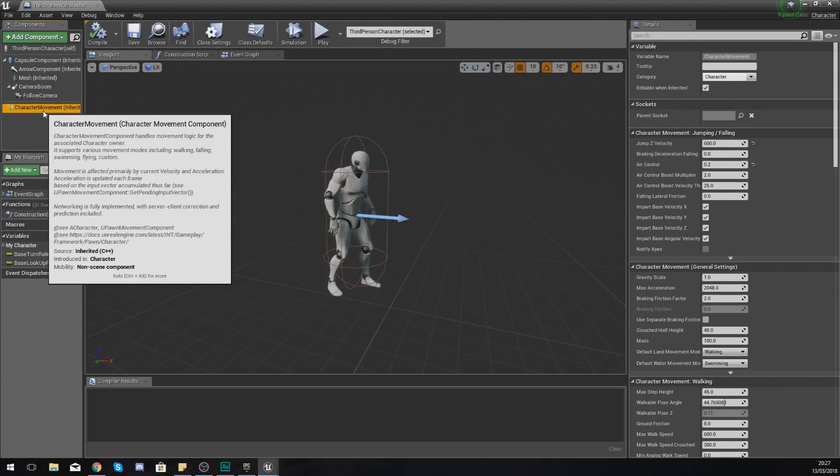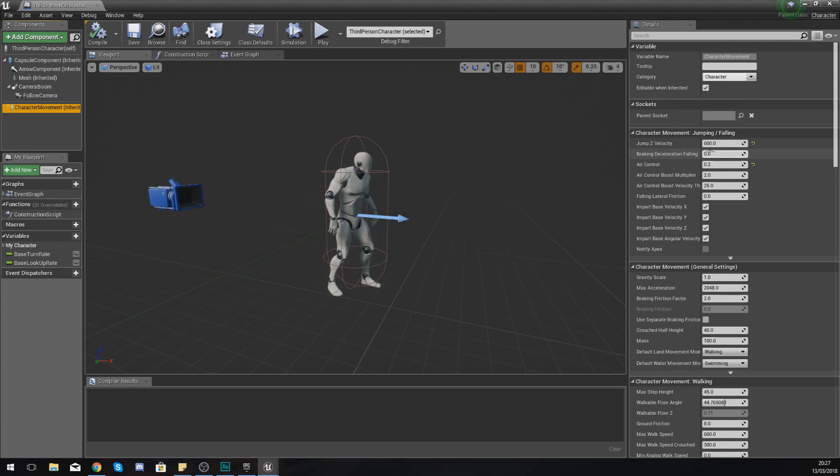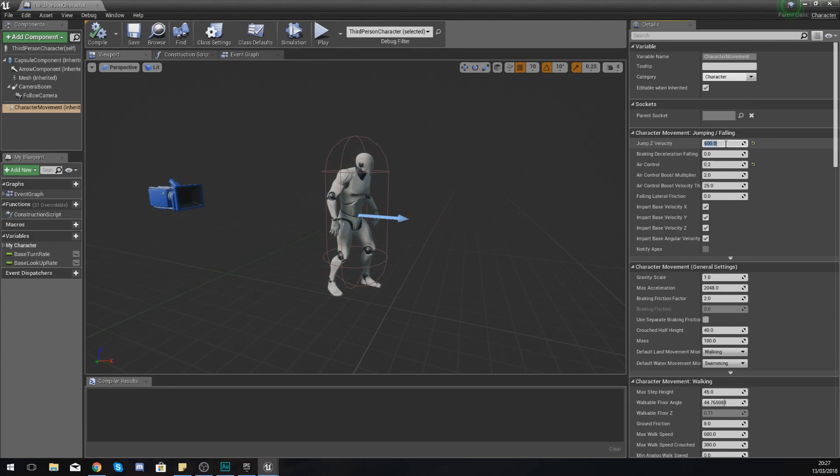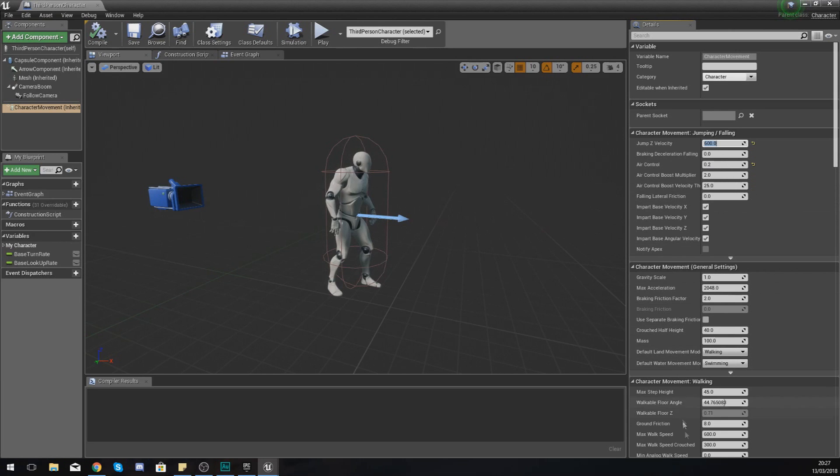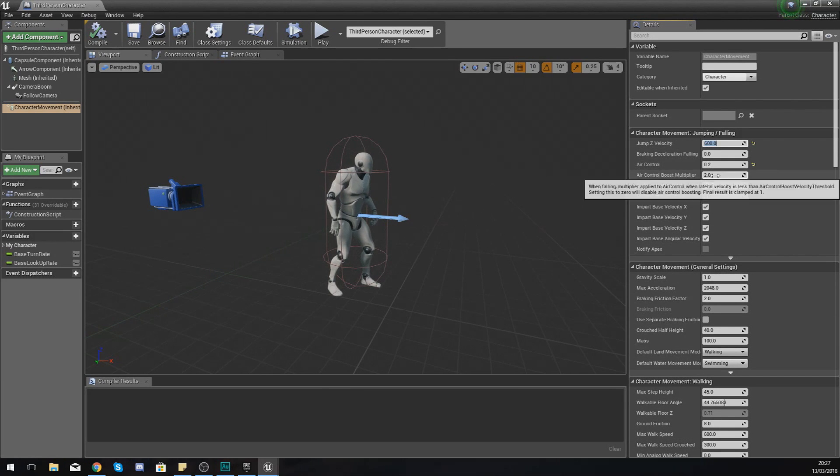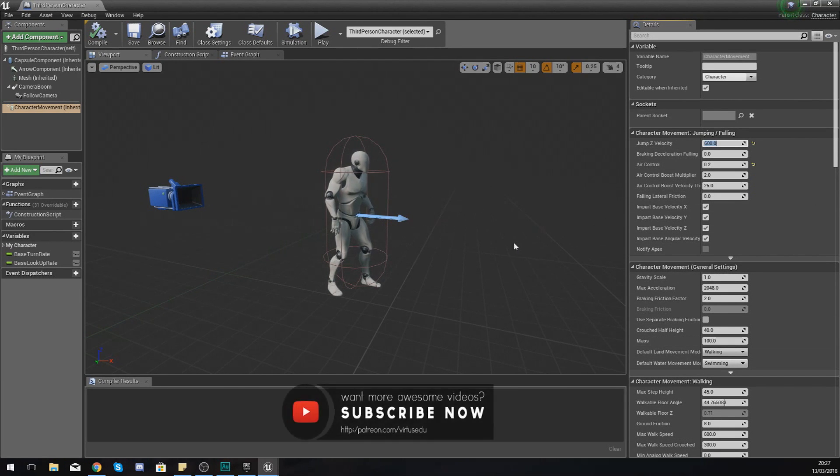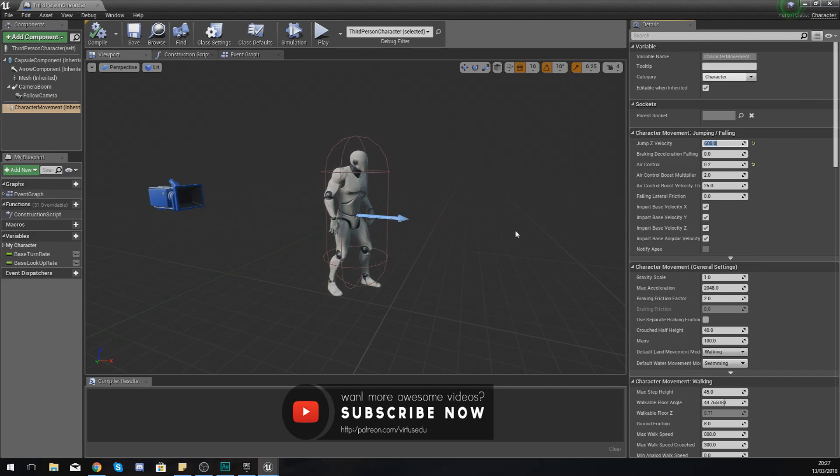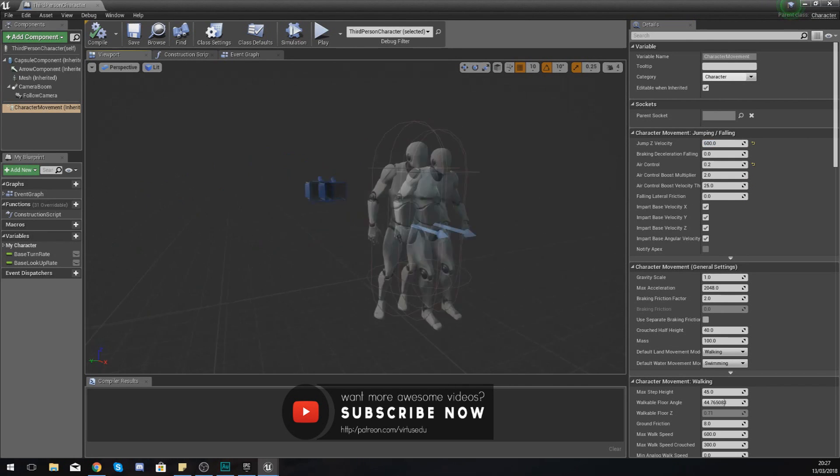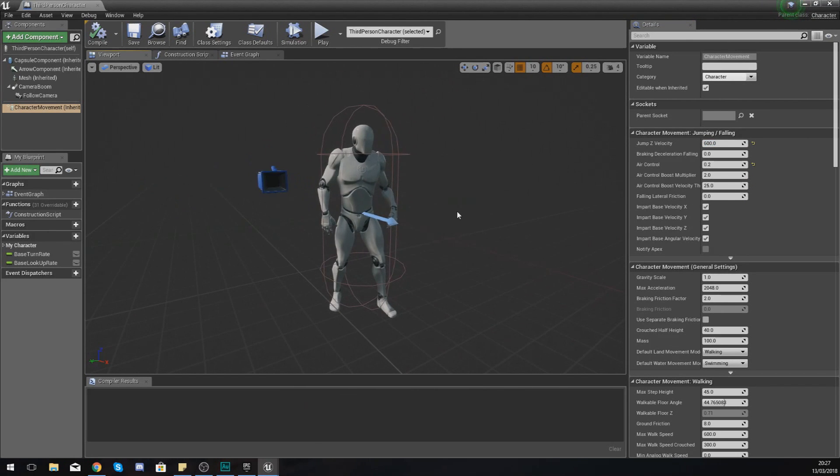For example, if I wanted to I could click my character movement component which is going to handle all the information for movement and change things like the velocity for my jump, the max walk speed, or any one of these settings, and this is going to be unique to this player character blueprint.